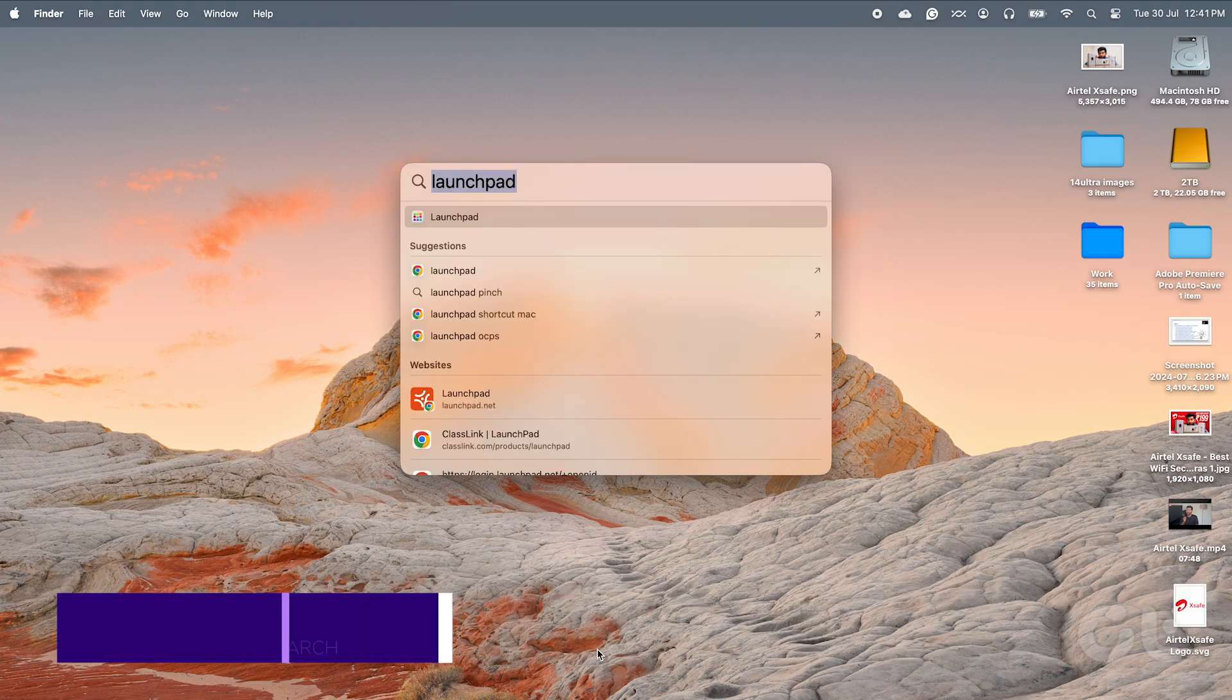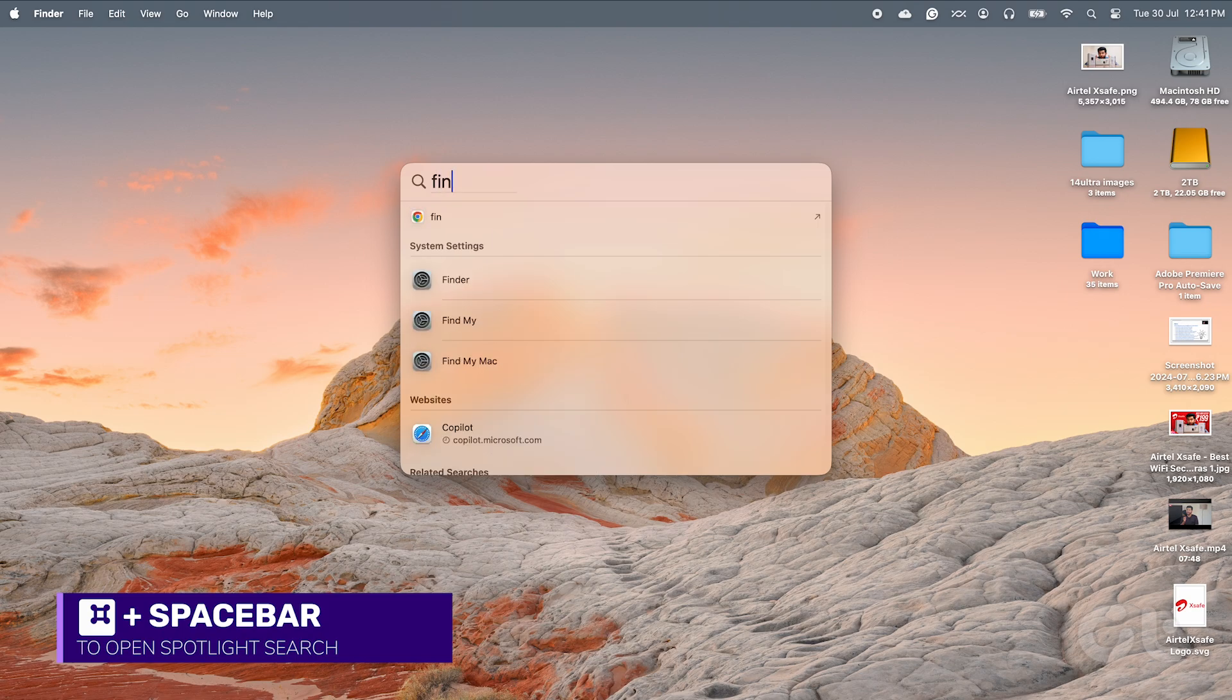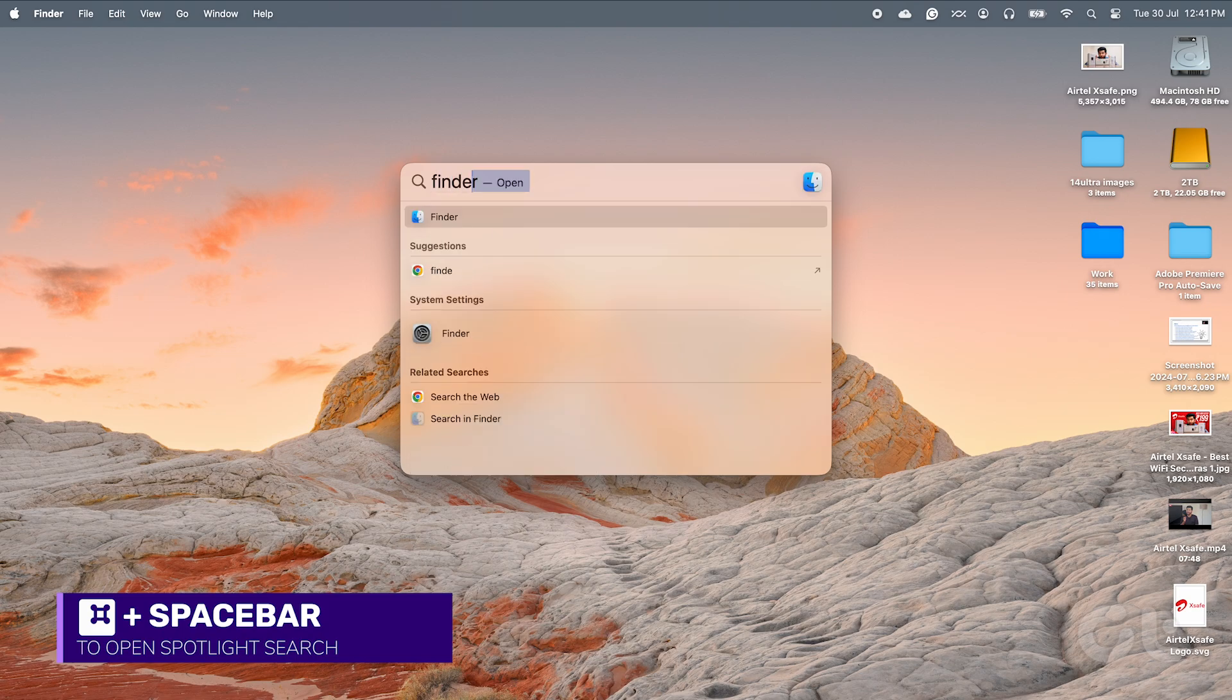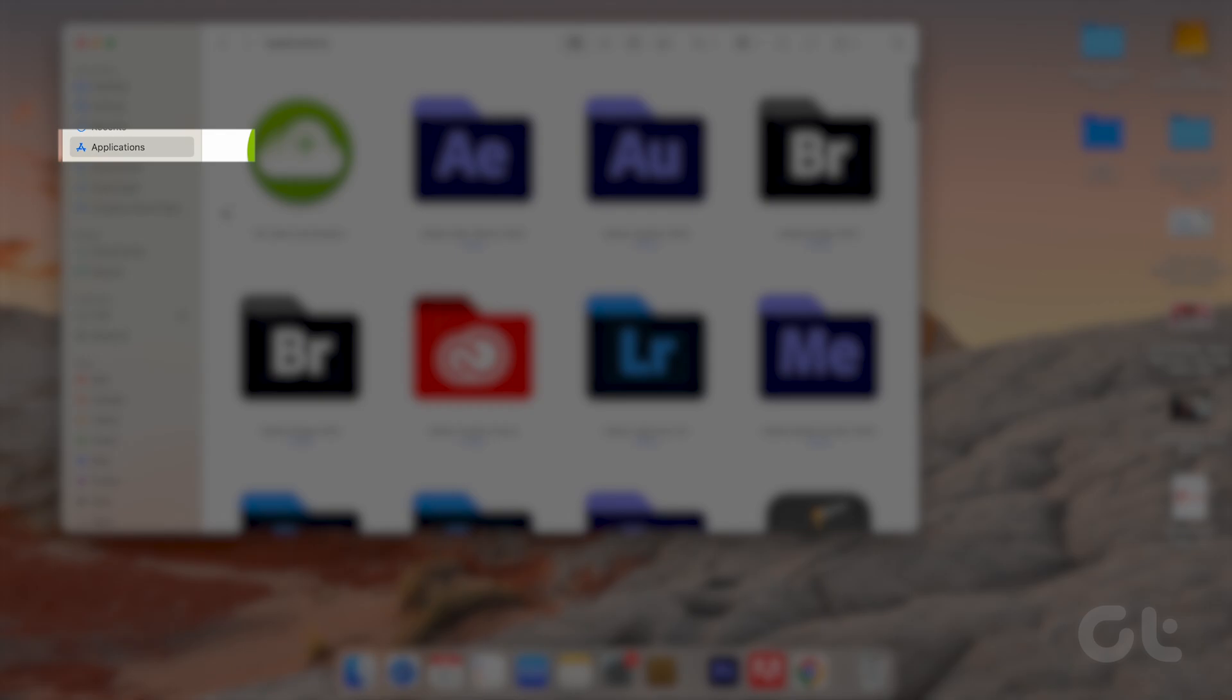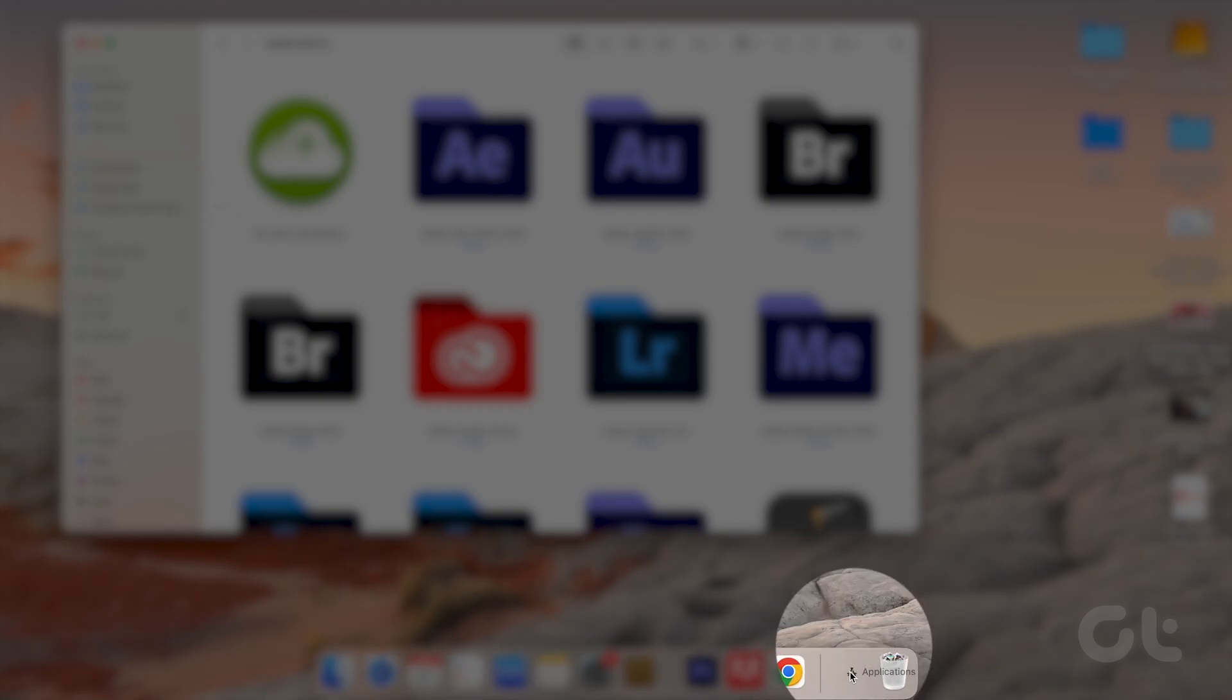Press Command and Spacebar to open Spotlight Search. Type Finder and press Return. Click and drag the Applications folder from the sidebar and bring it to the dock.